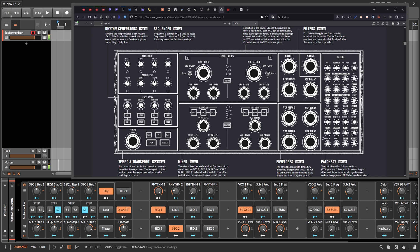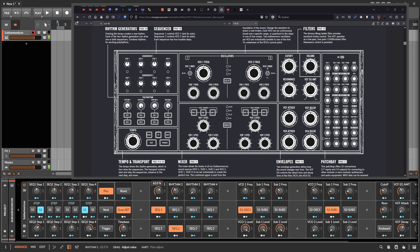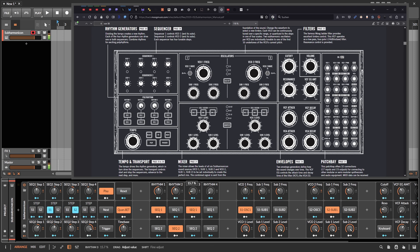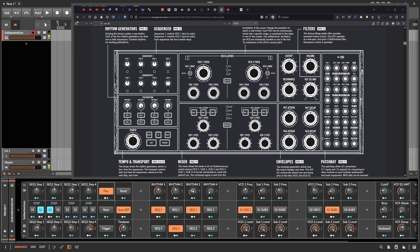You can see S2 plays a lot slower than sequencer one, but sequencer one still triggers pretty fast. When you mix the two rhythms for sequencer one together, they add up and you get really interesting rhythmic patterns going.